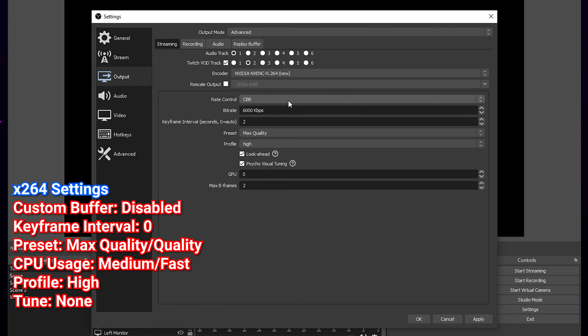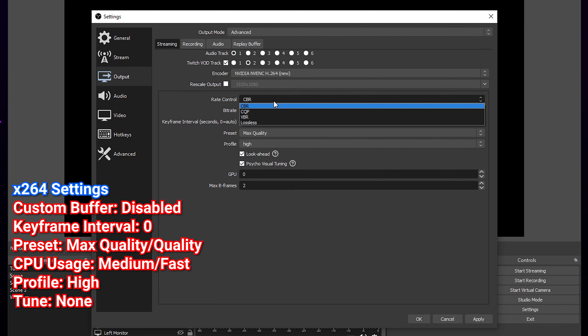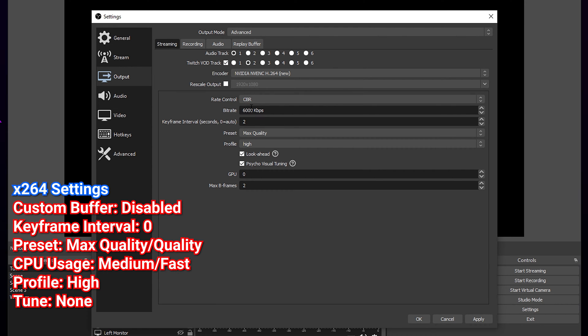Leave rescale output unchecked. Rate control set to CBR. This will ensure your bitrate is consistent from frame to frame.